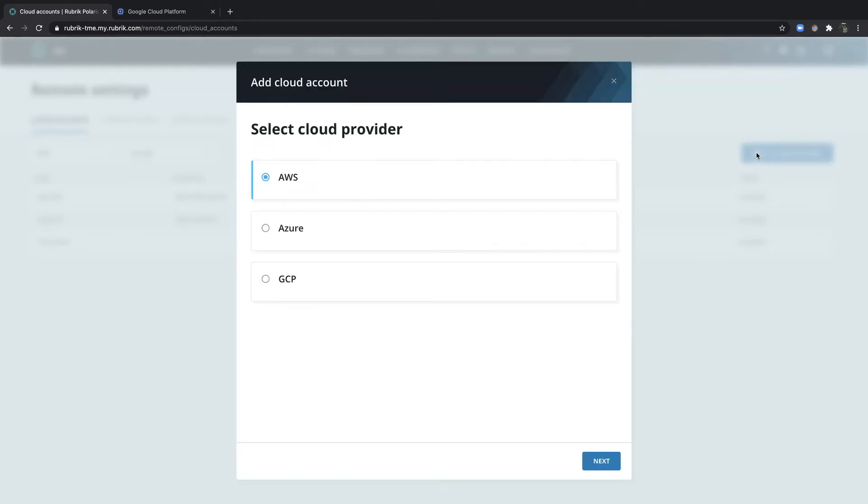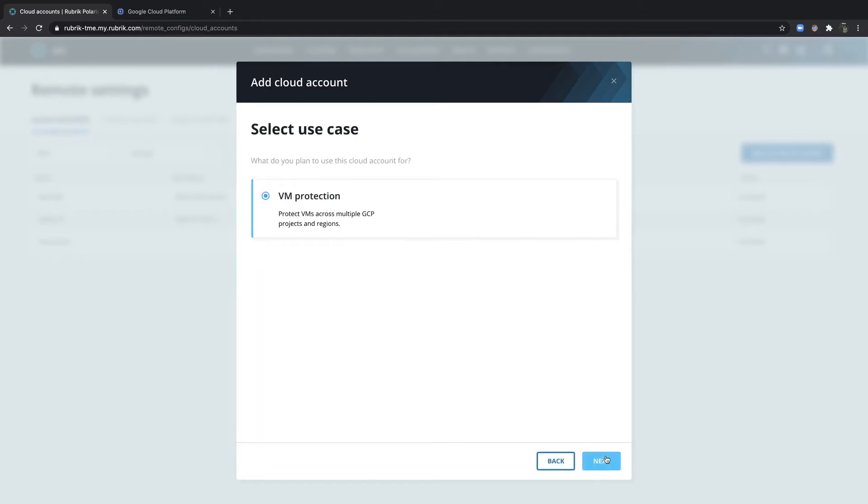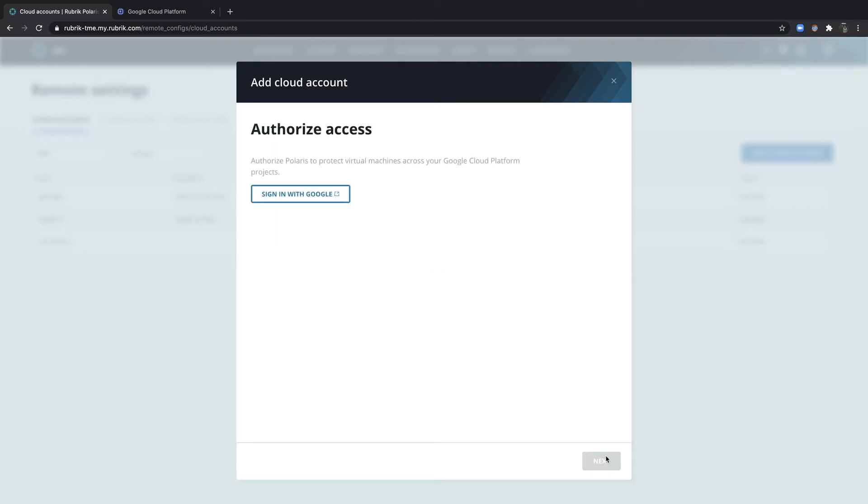A dialog appears, choose GCP, and then Next. Go ahead and choose which use case. In this case, we're just going to select VM Protection, and then Authorize Access.